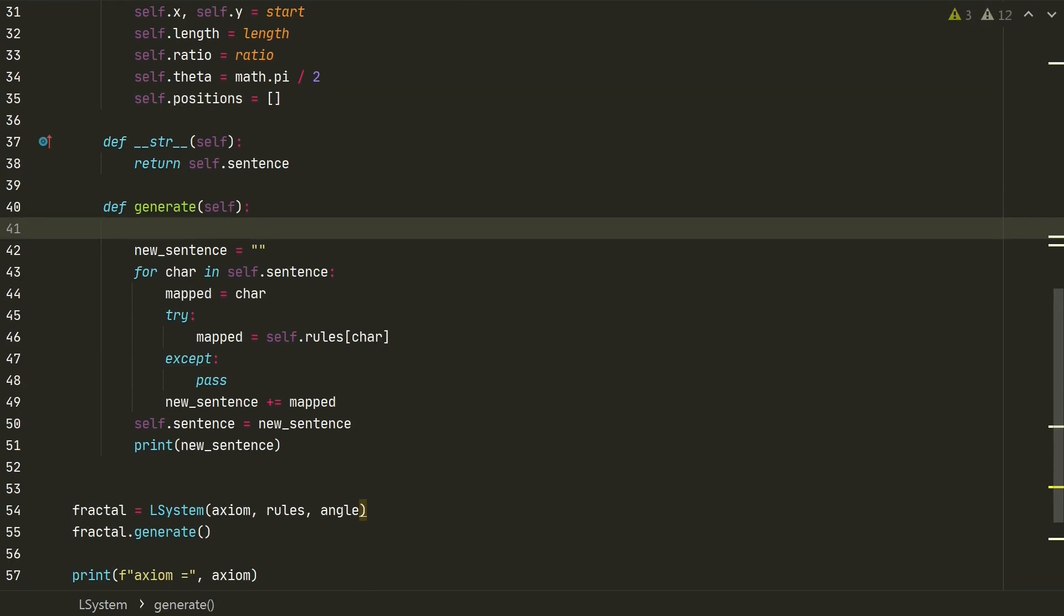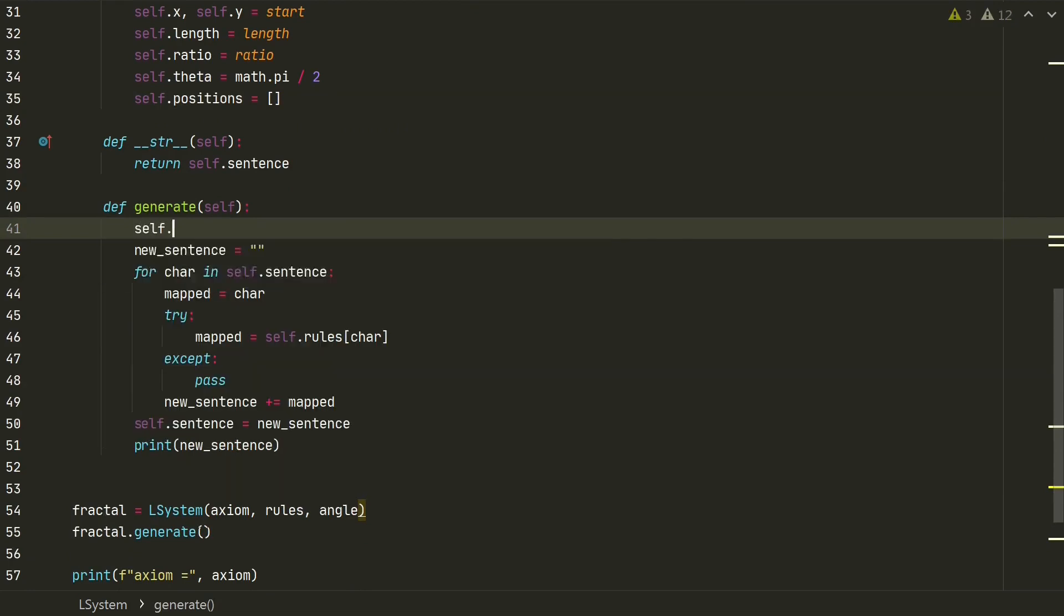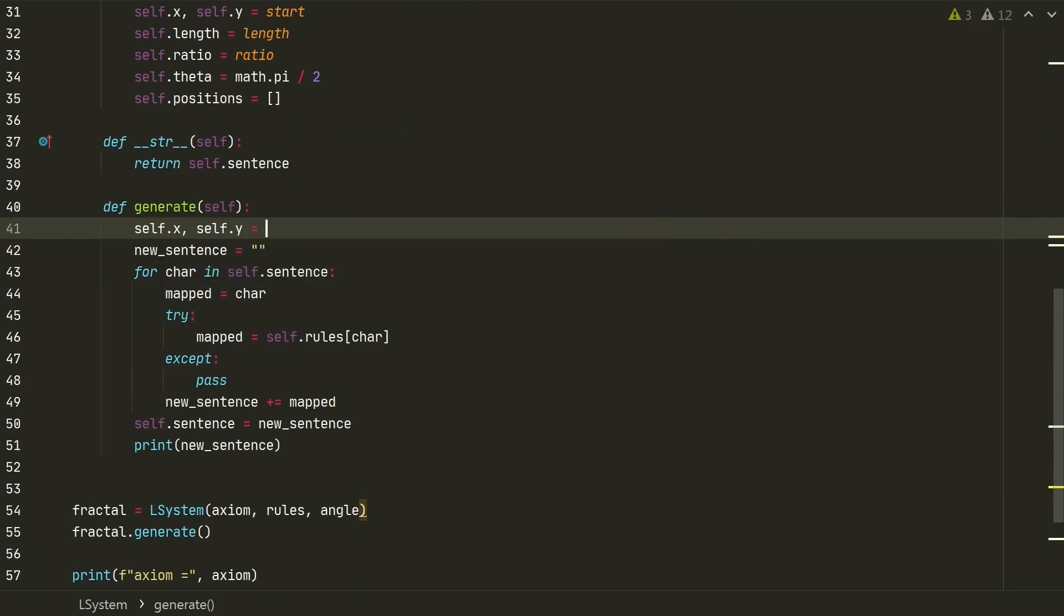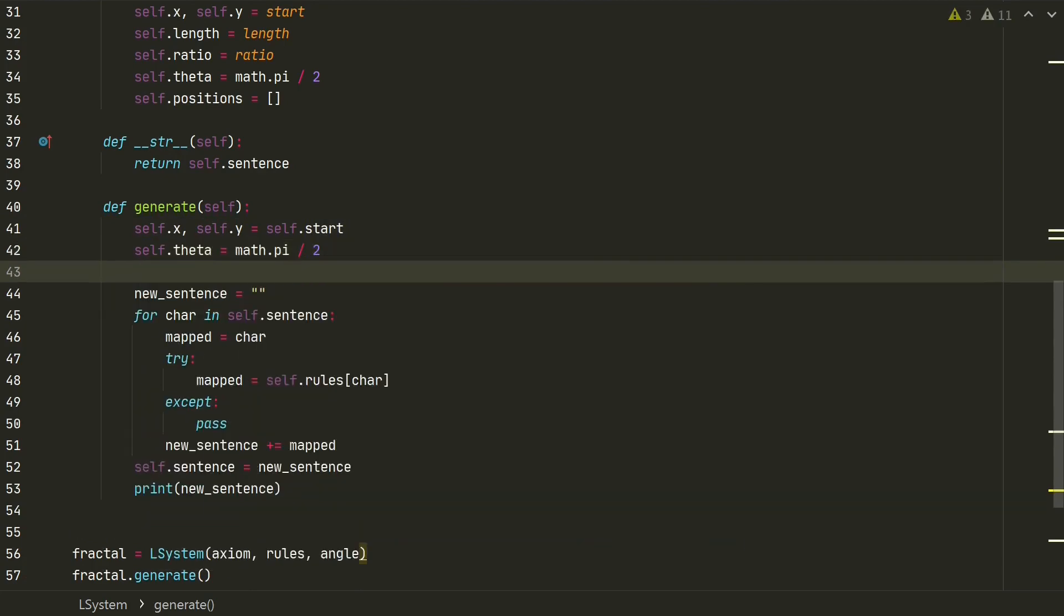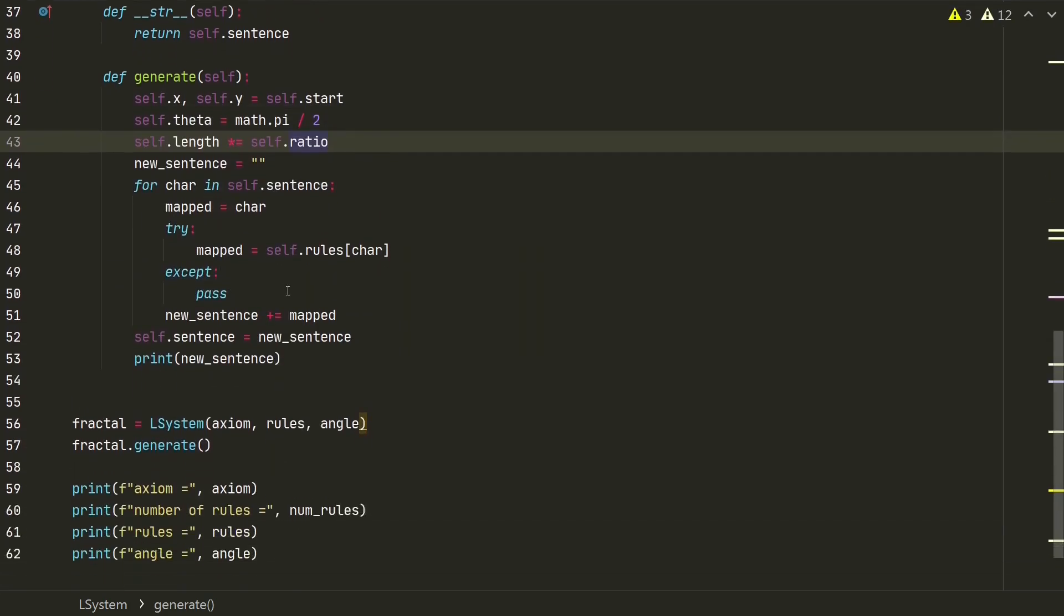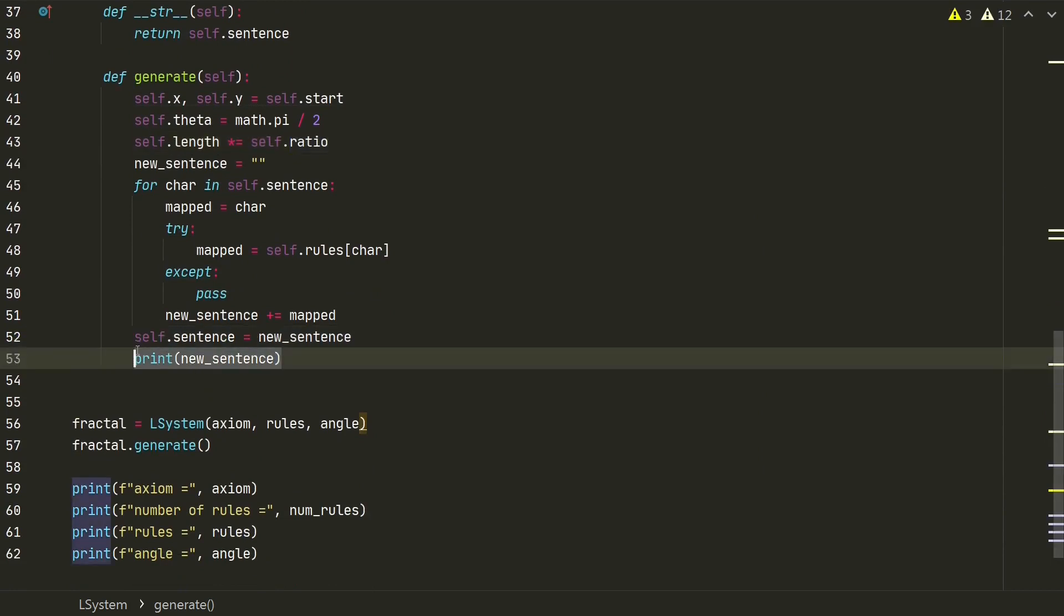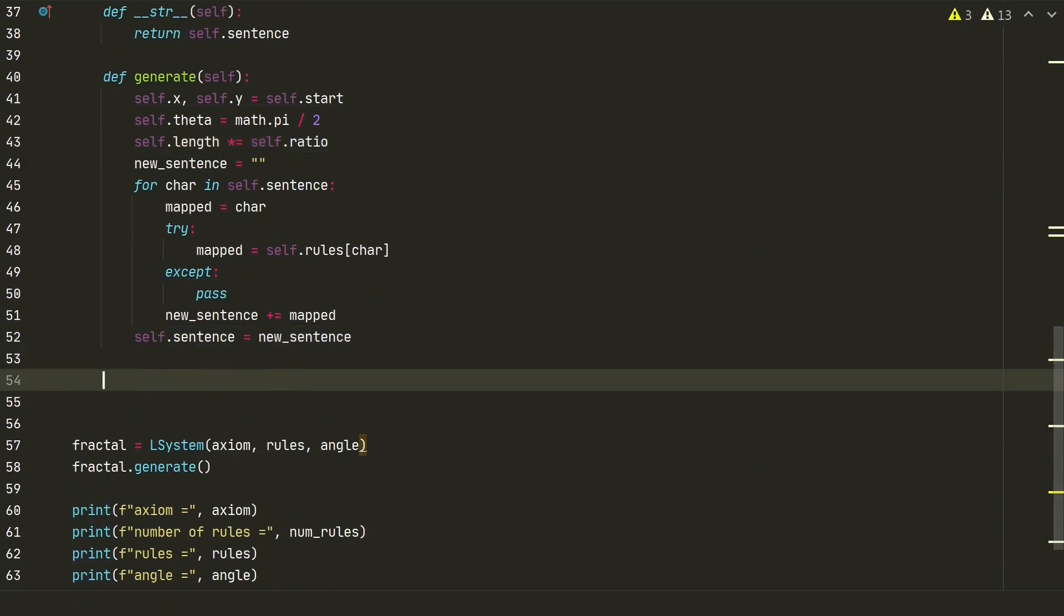Here we also need to add self-x and self-y equal to self-start. The starting angle theta and self-length multiplied by self-ratio. Let's delete the print statement. We don't need it anymore. Next we need a new method for drawing a fractal.